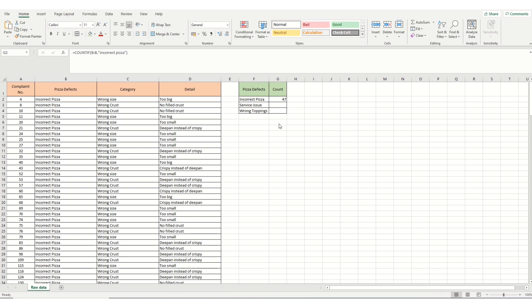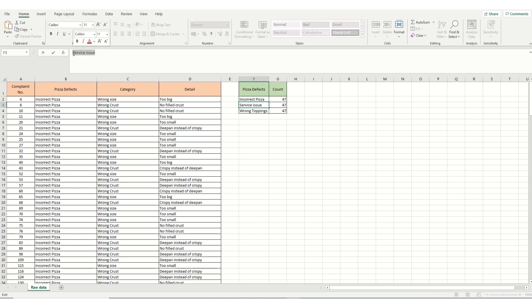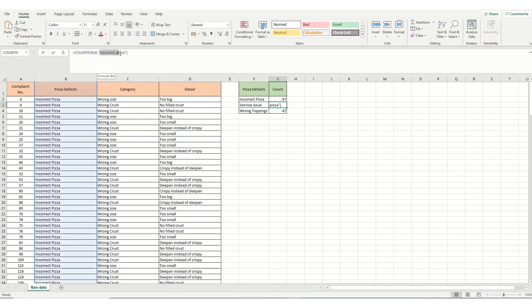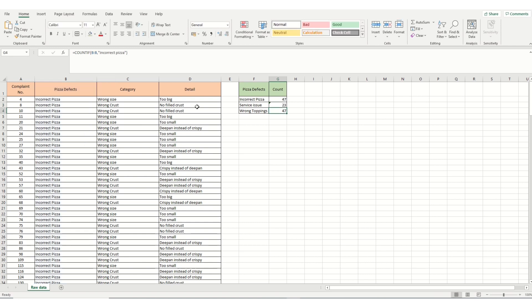We can do a similar thing with service toppings. So in this case, I'm just going to copy the cells down and highlight it. And I'm going to highlight service issue. Just to save spelling problems. Control C. Edit our cell. Control V. Hit enter. And we've got a count for service issues, which matches with what we had earlier, of 23.